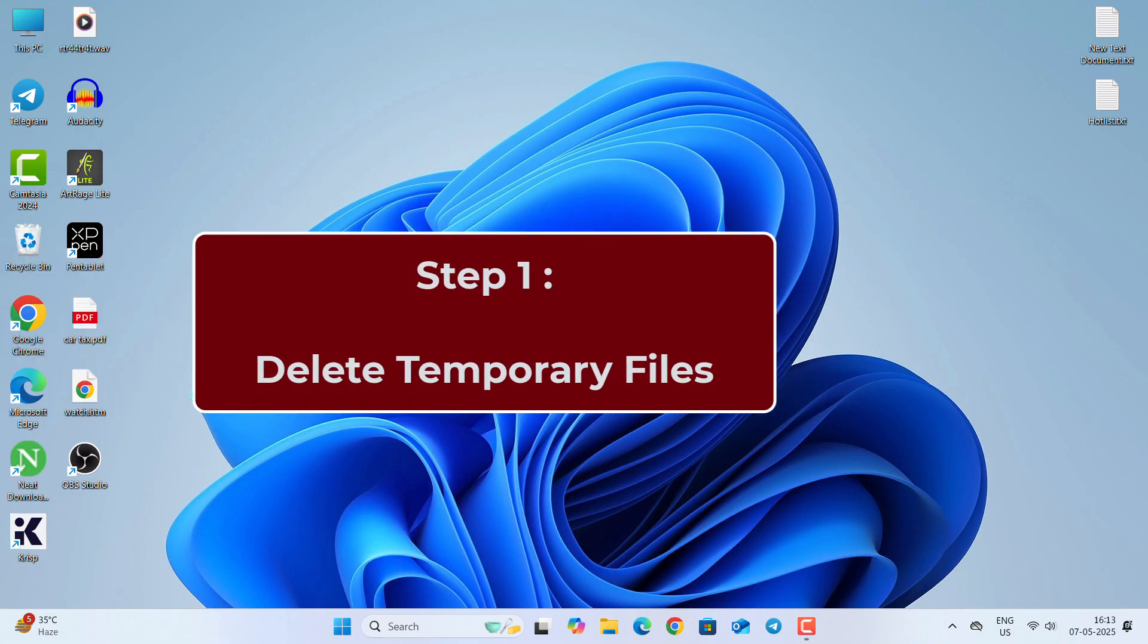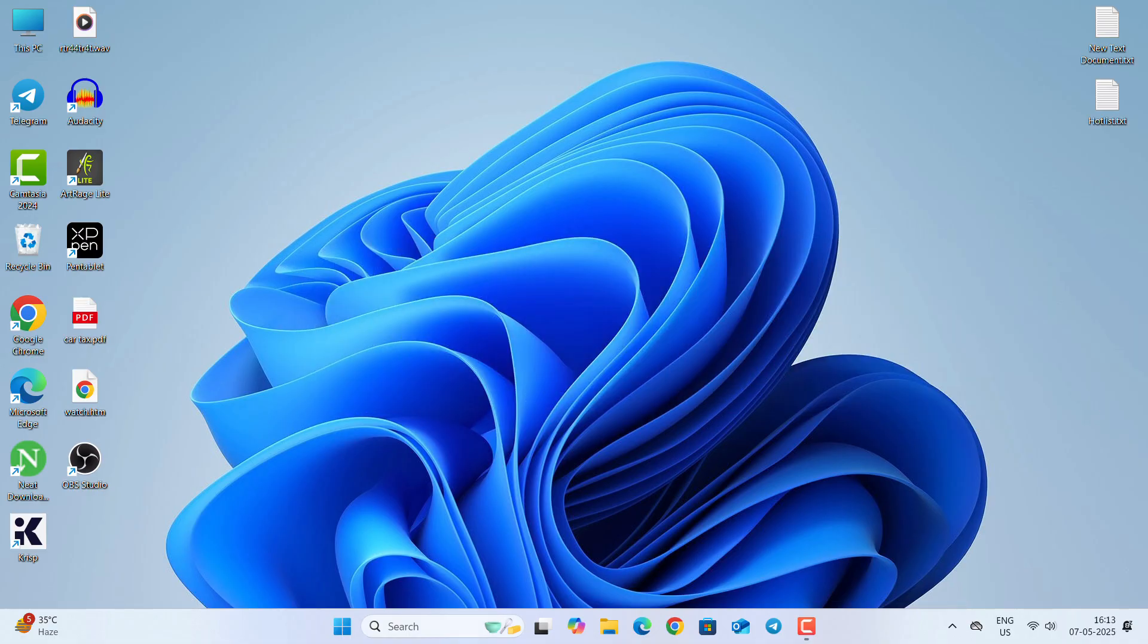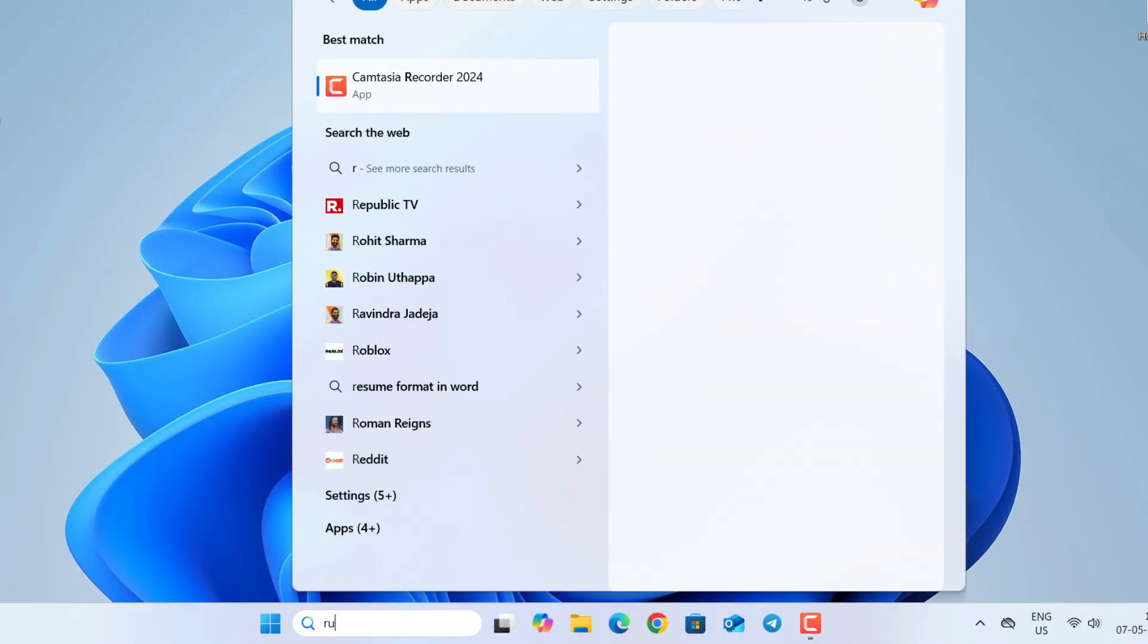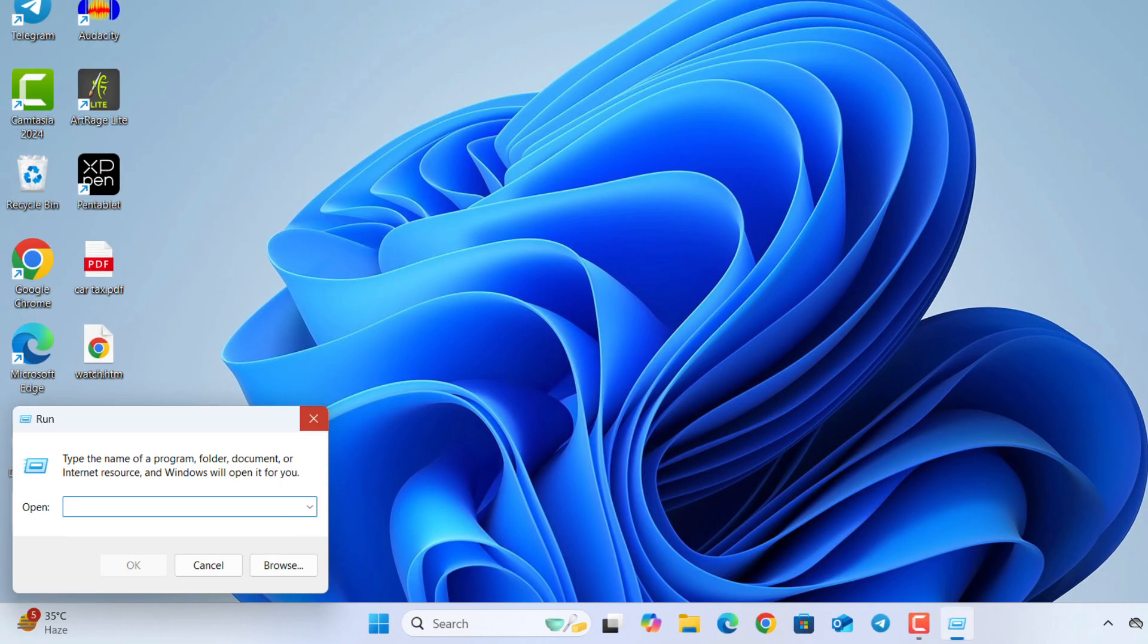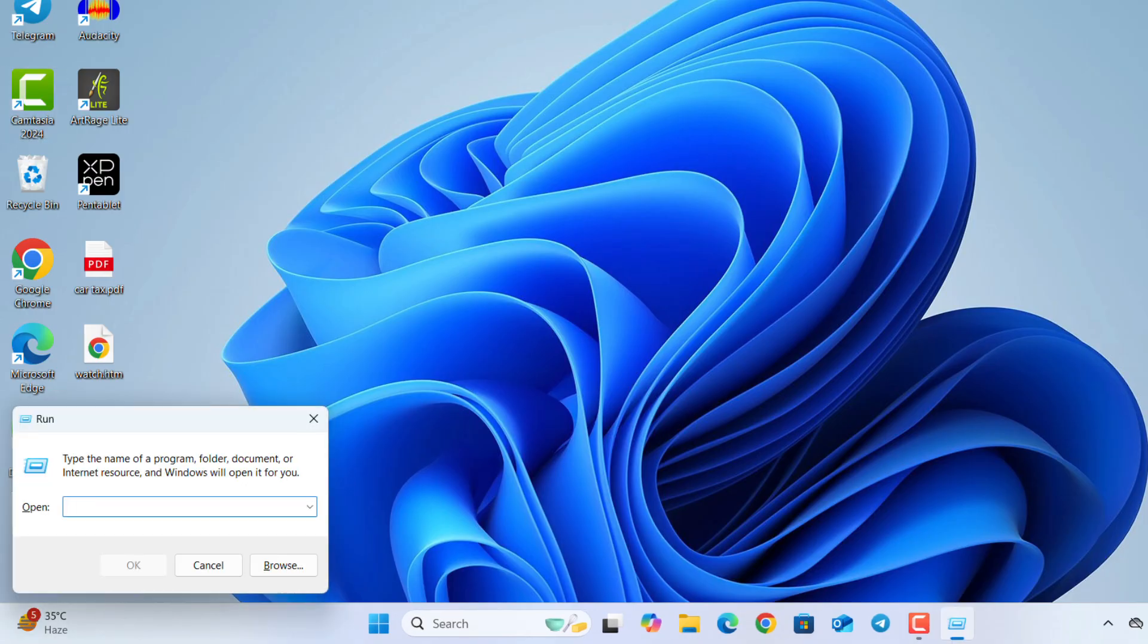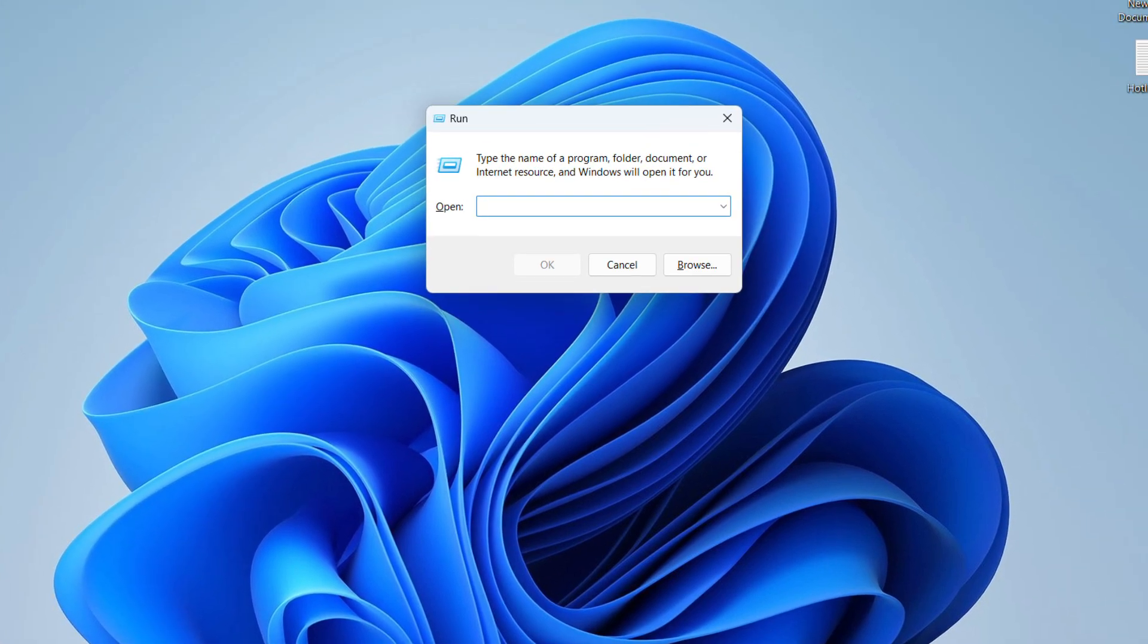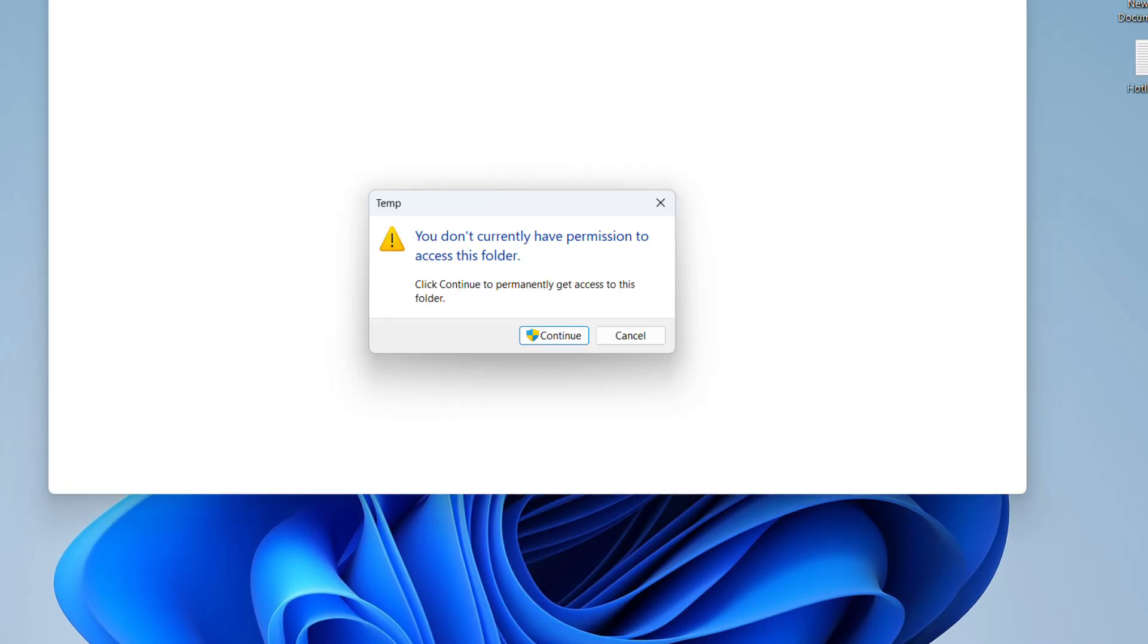In the first step, we are going to delete the temporary files. For that, we need to open the Run dialog box. Type Run in the search bar, go to the Run window or you can press Windows plus R button simultaneously on your keyboard to open the Run dialog box. Now in the search bar, type temp and click OK.